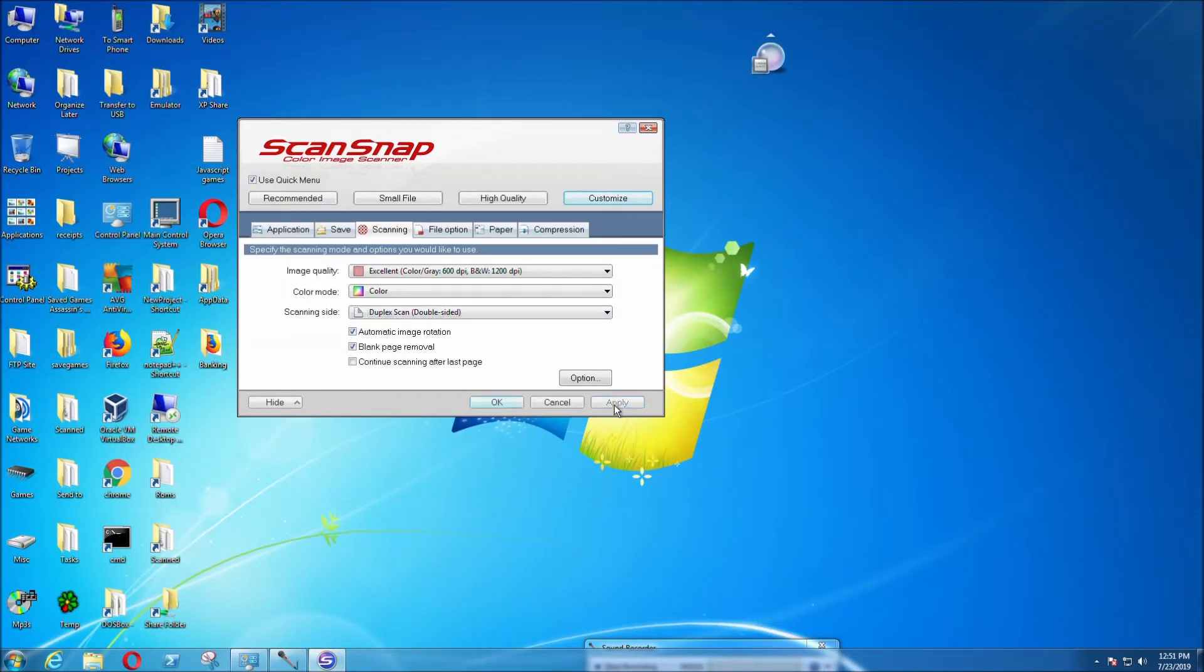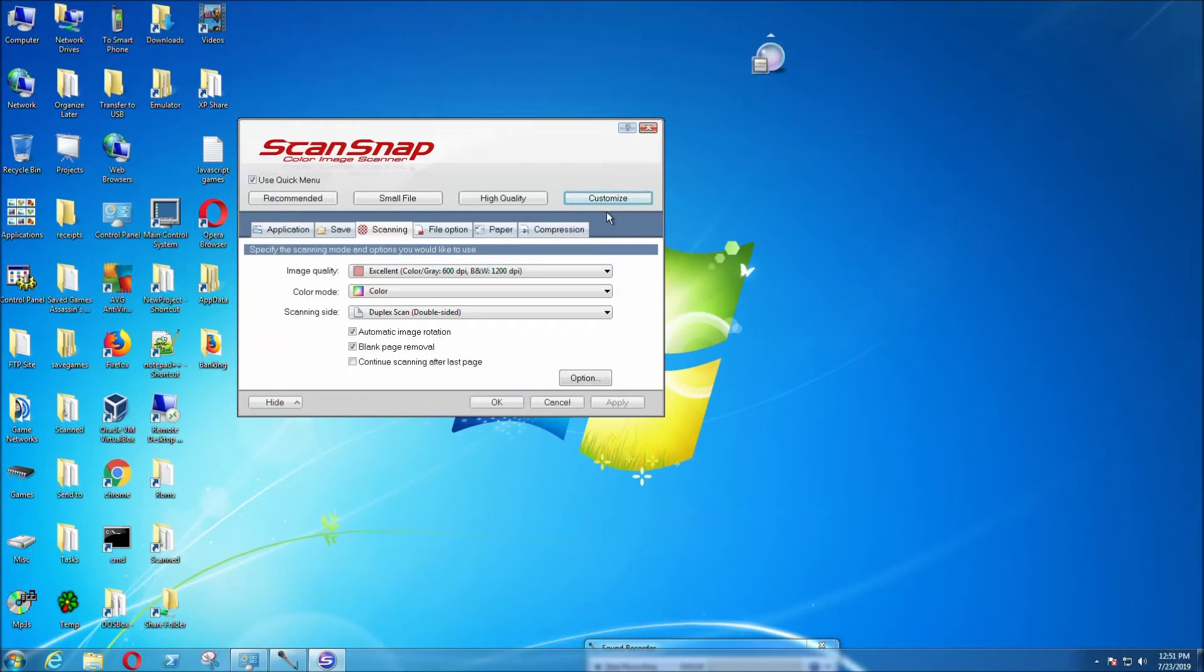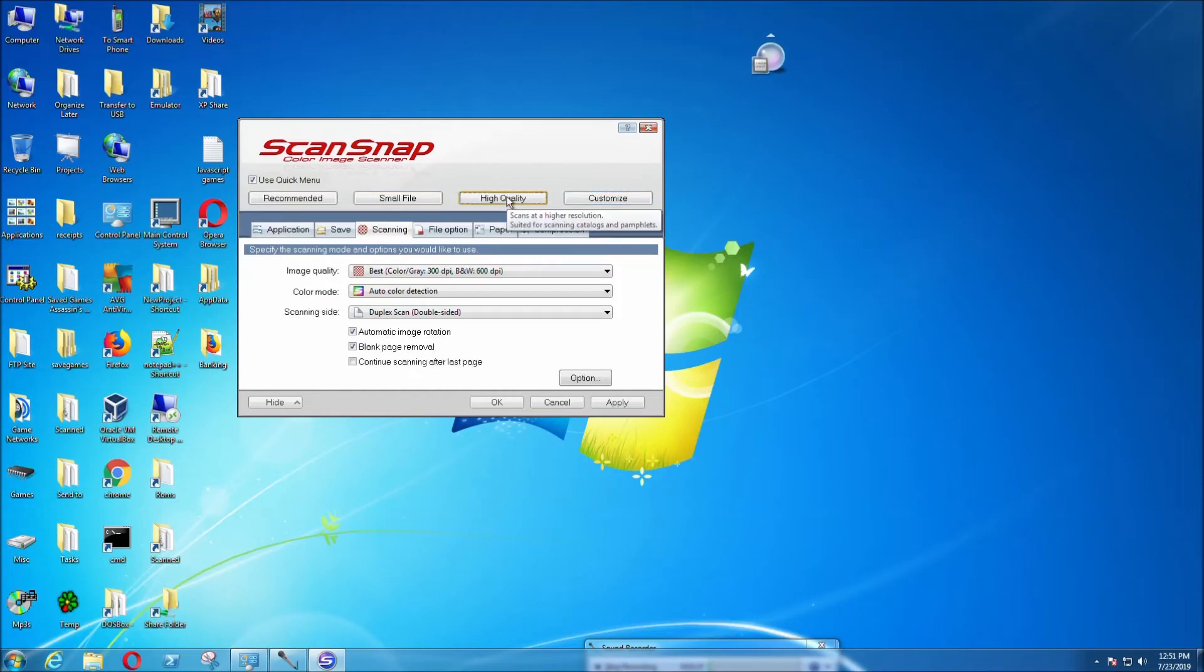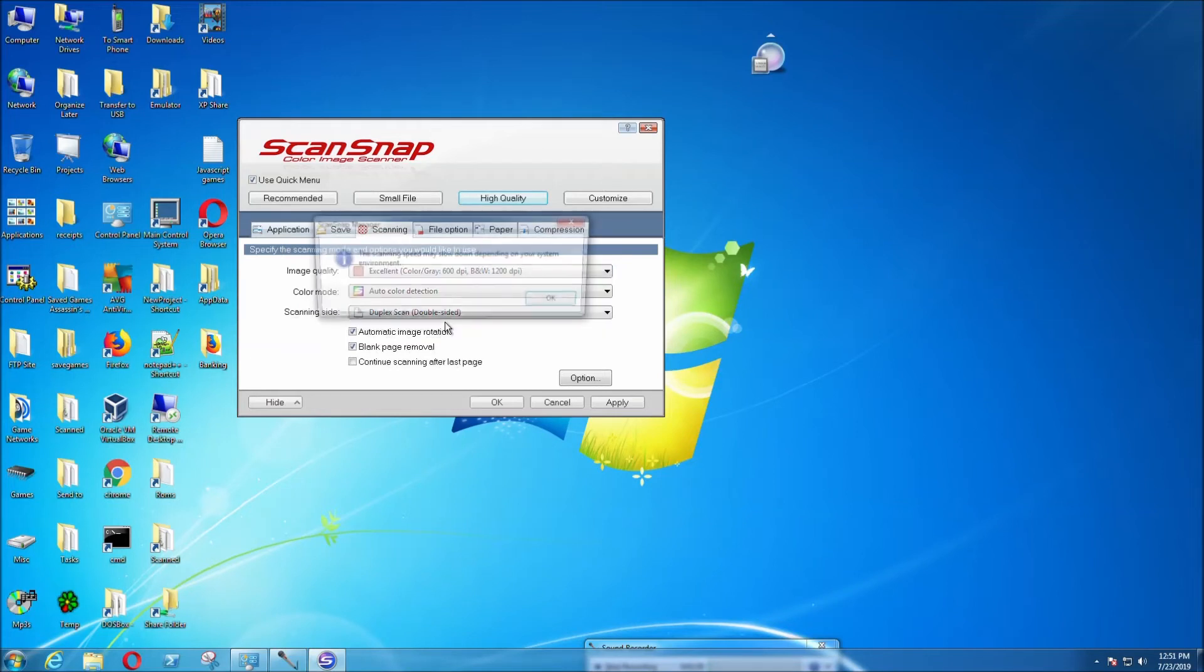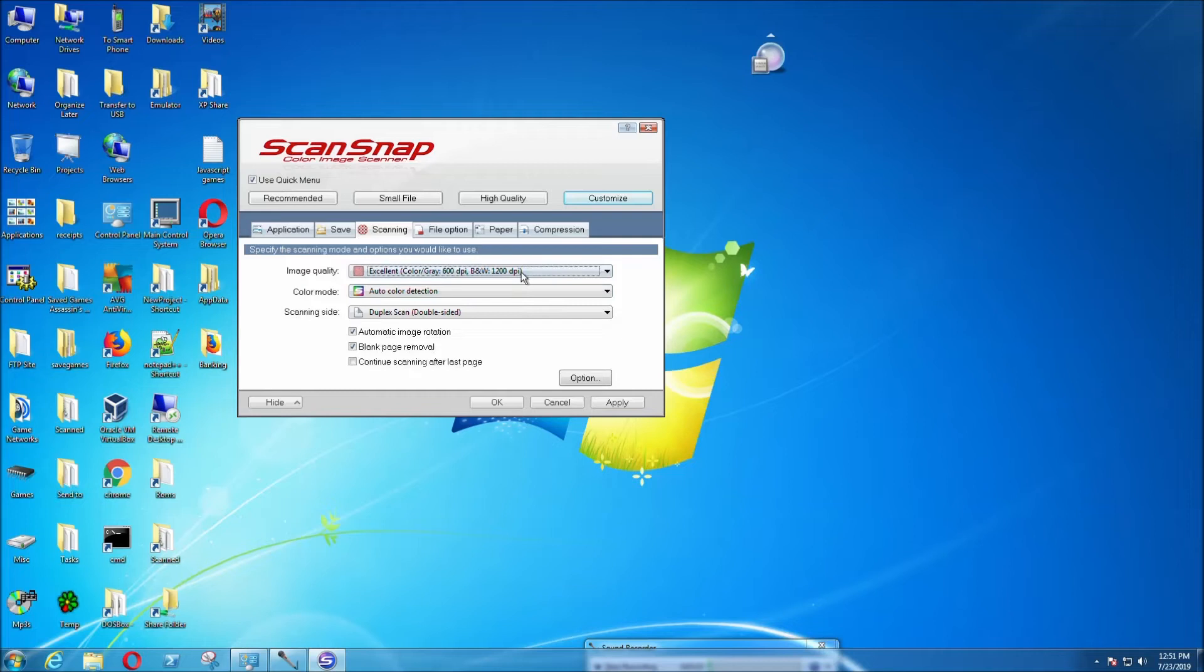Select apply, and now these settings will be saved. You can select small file or high quality. Excellent will be high quality, which is 1200 DPI, and it's going to be a lot slower.